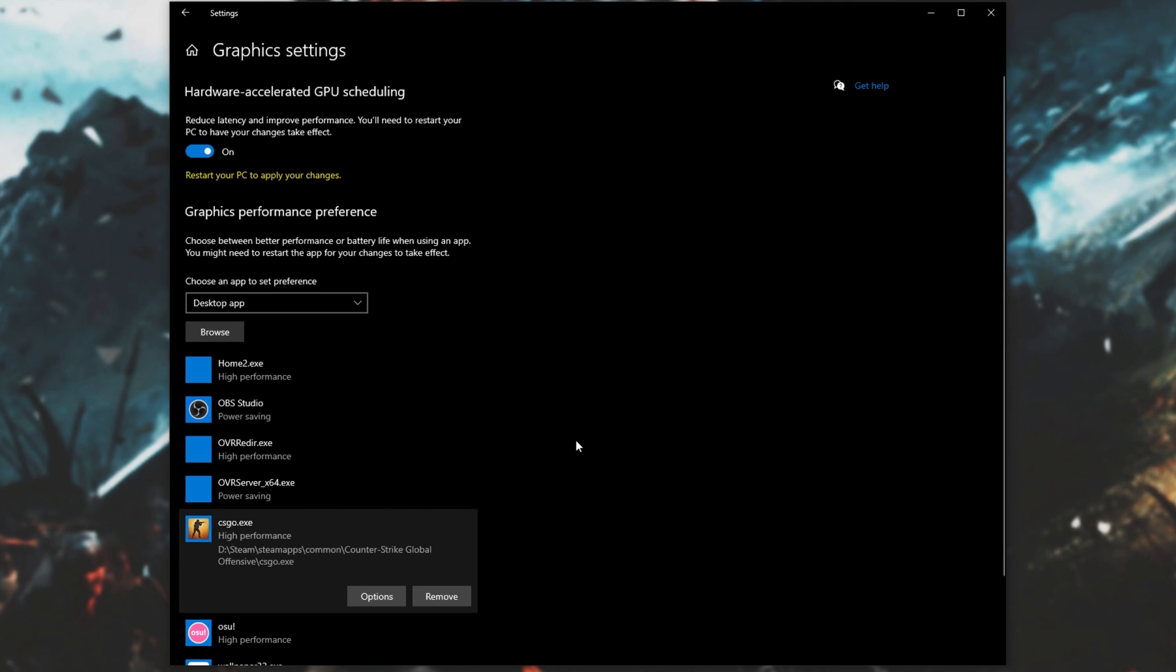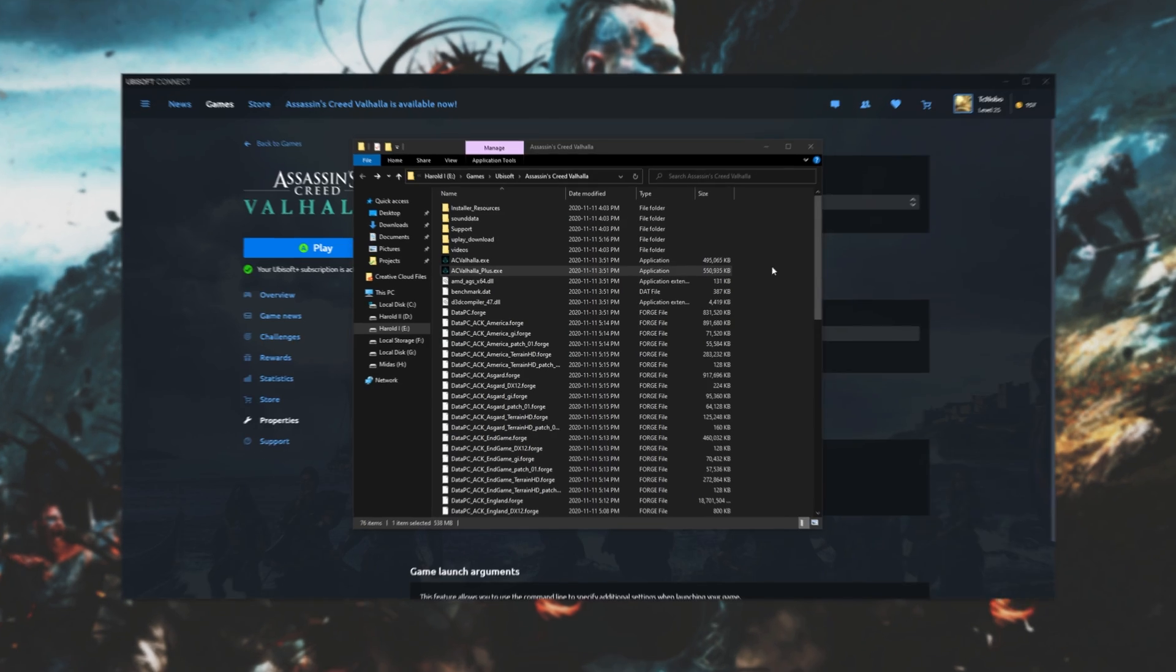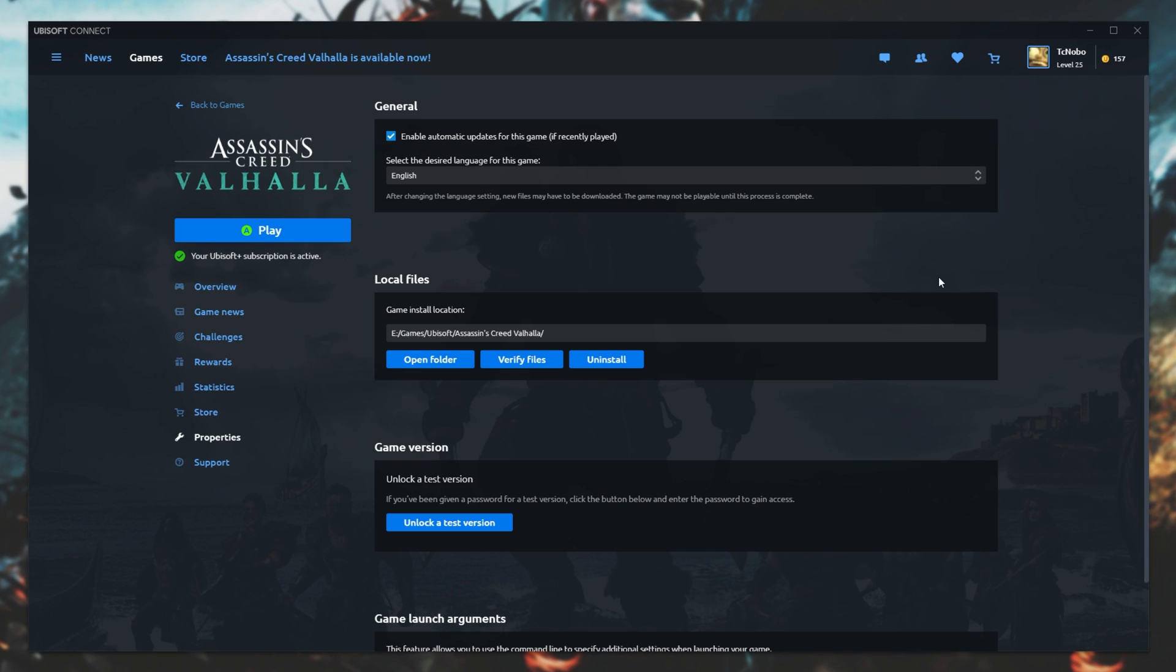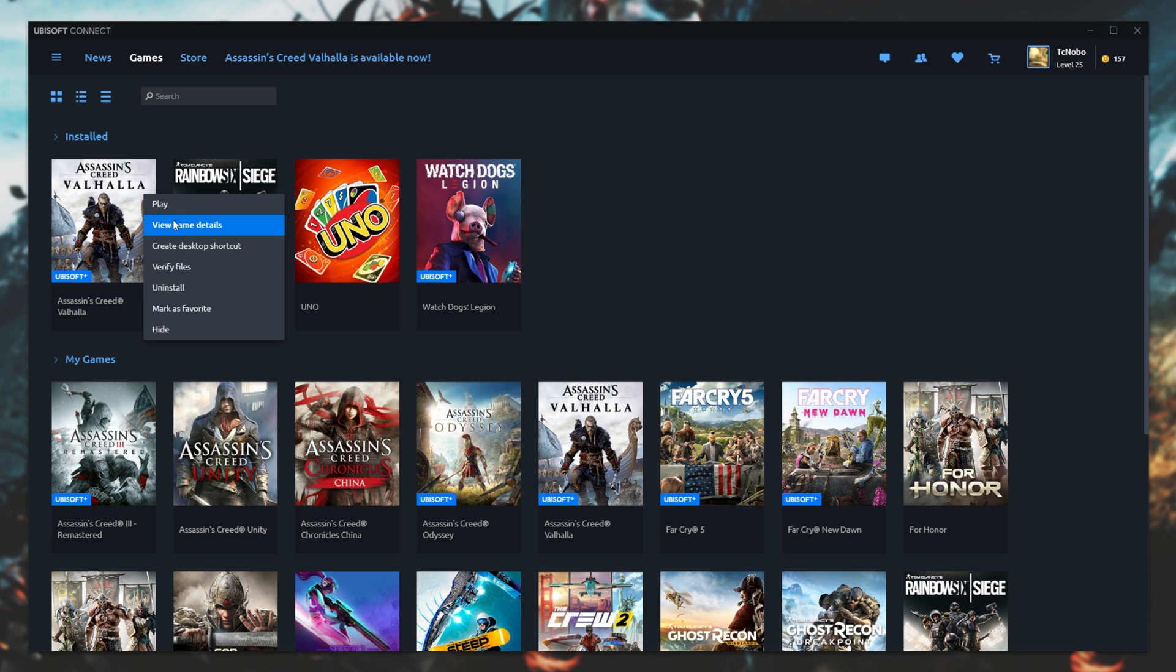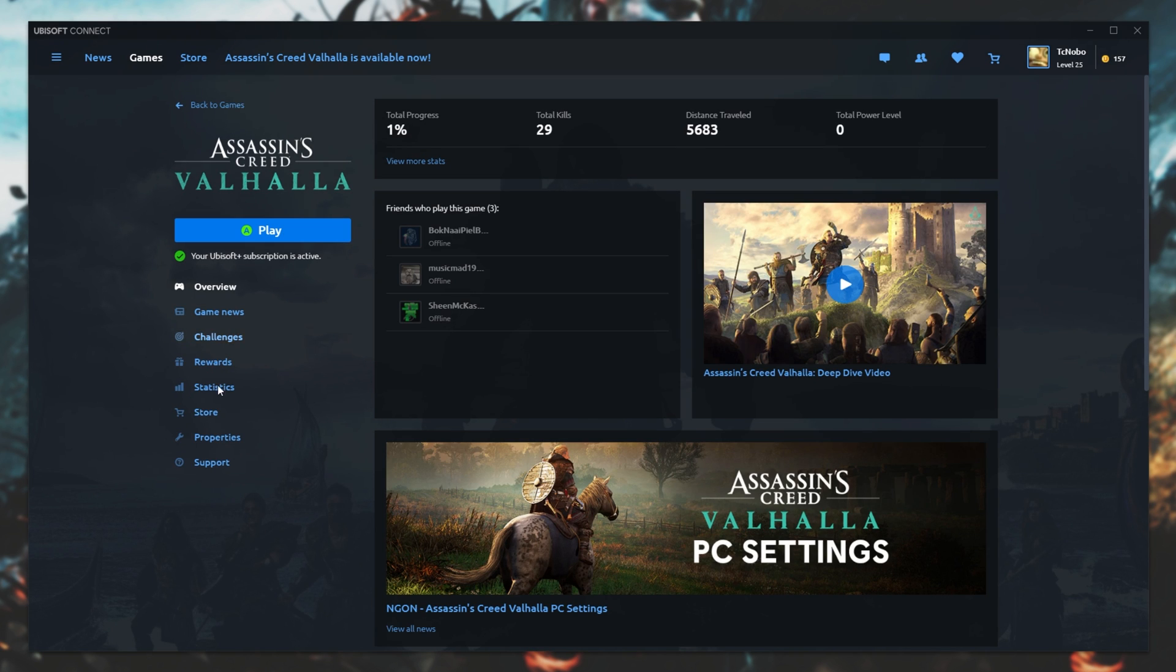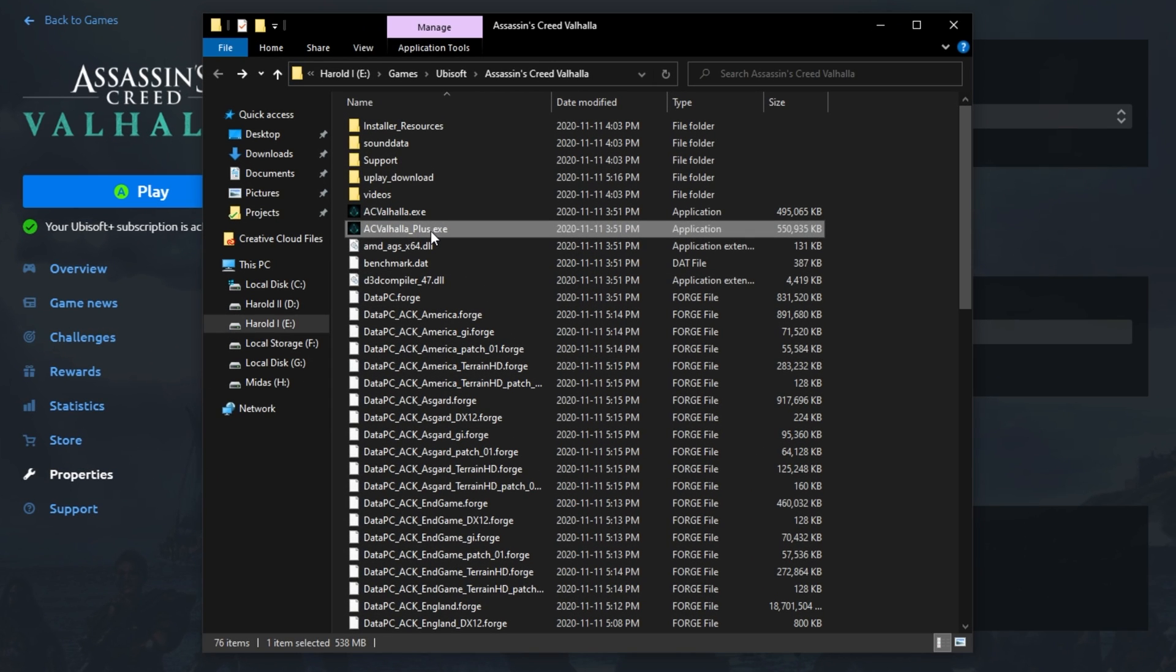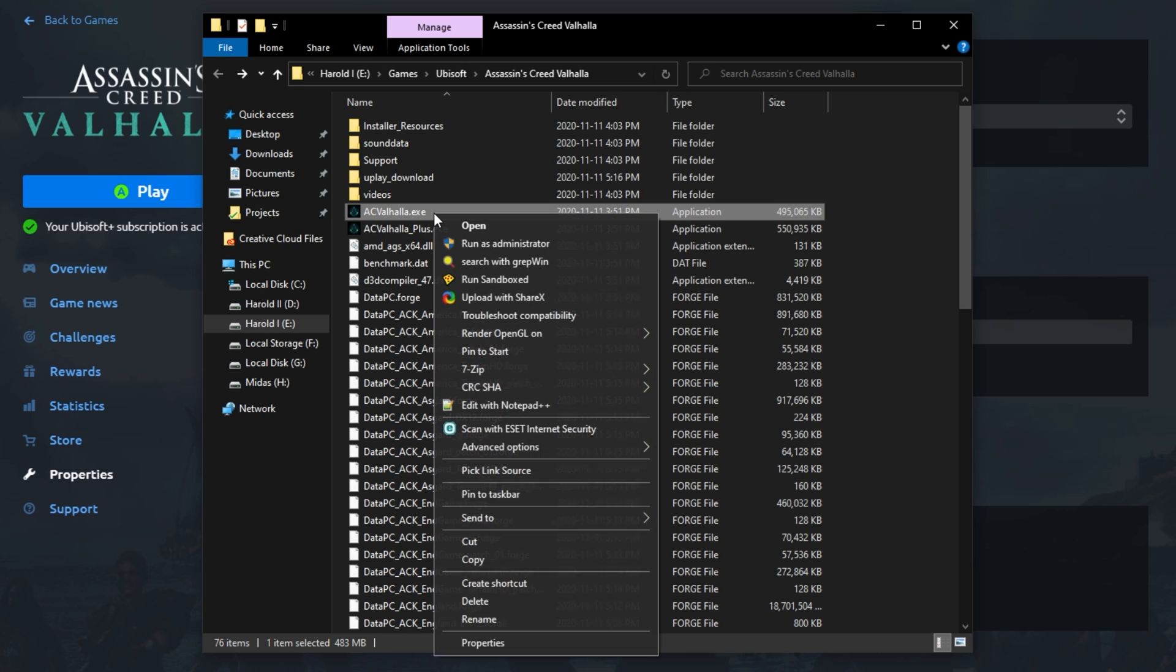This will force the game to launch on our high-performance GPU instead of the integrated one if there's any chance of that. Then try the game and see if it works. If it doesn't, there's a couple of last things that we can try. Number one, head across to the Game folder once again. We do that again by right-clicking the game, View Game Details, Properties, Open Folder, locate acvalhalla.exe, right-click, and then click Run as Administrator.